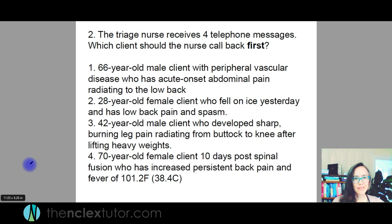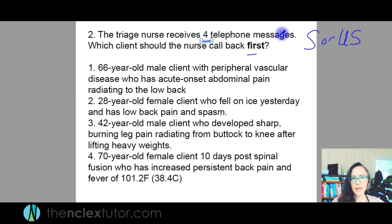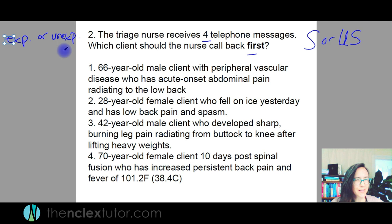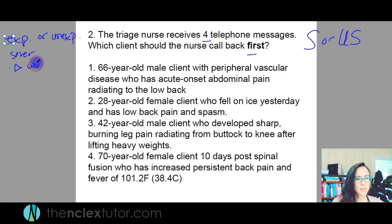The triage nurse receives four telephone messages — who should the nurse call back first? Same concept: stable or unstable. Get into a habit of answering them the same way every time so it becomes natural. Expected or unexpected, look for things that are more severe, if there's been a change for the worst, if the treatment is not working. The last thing I always think of is the increased risk of complications.